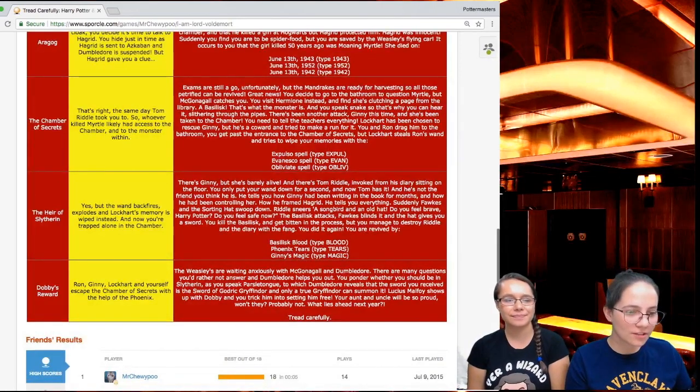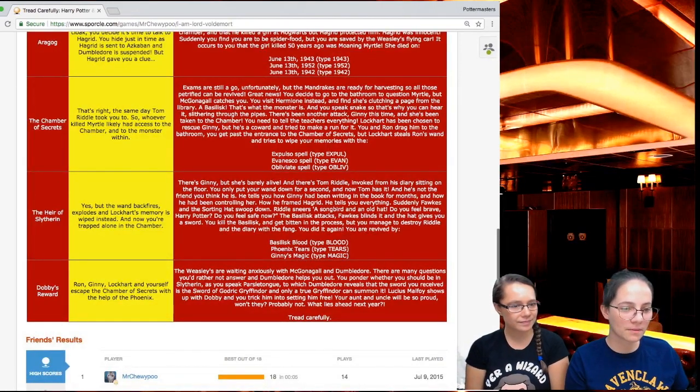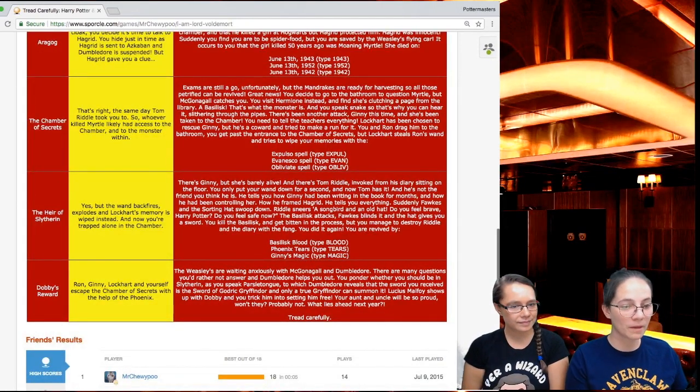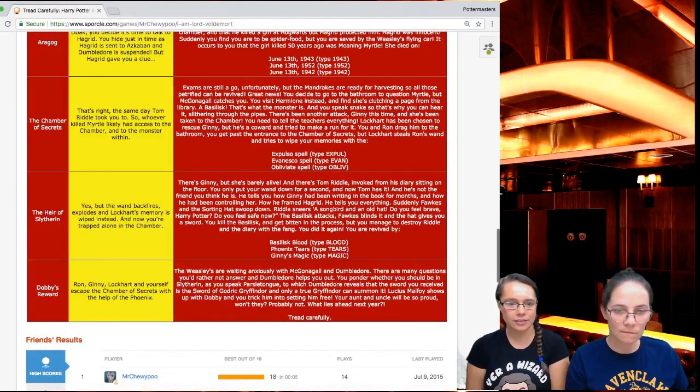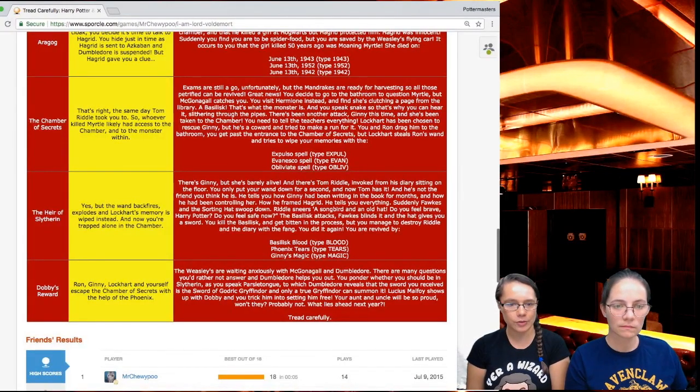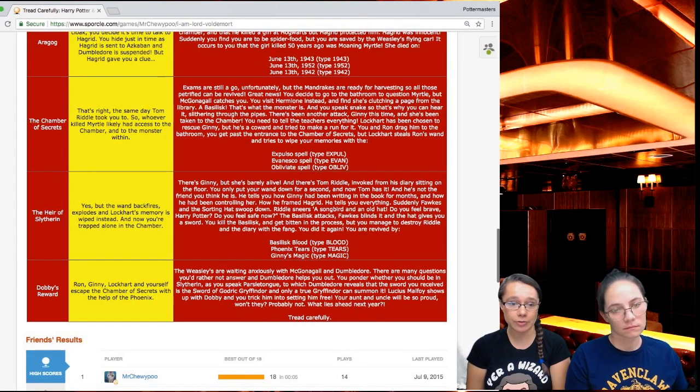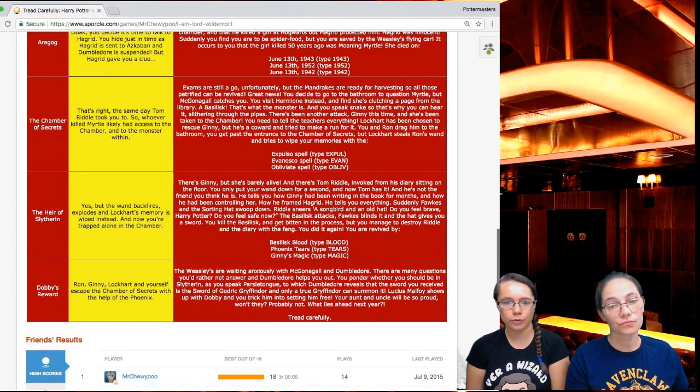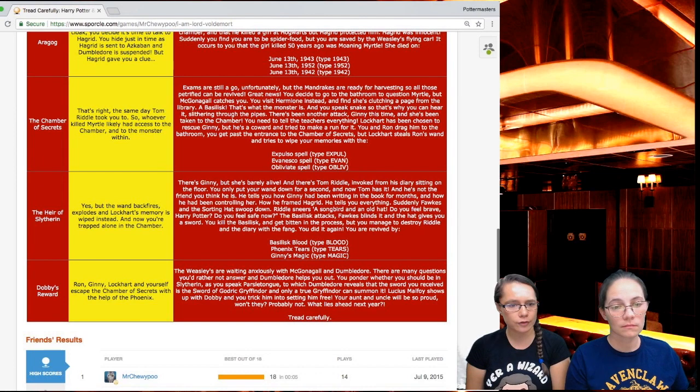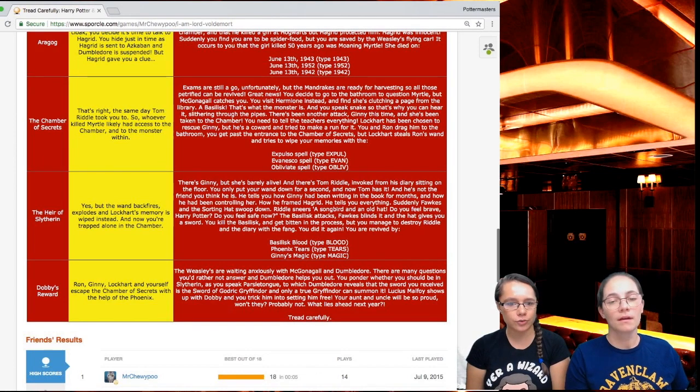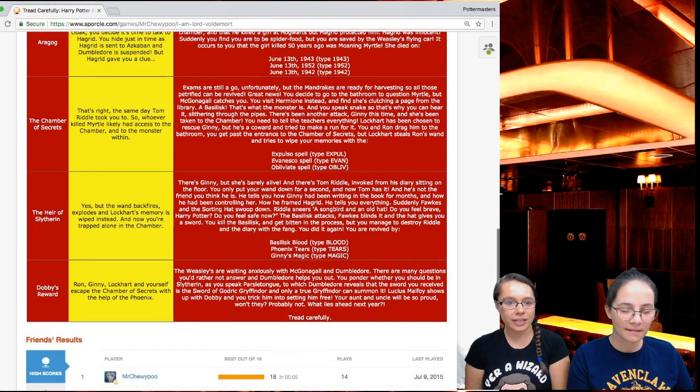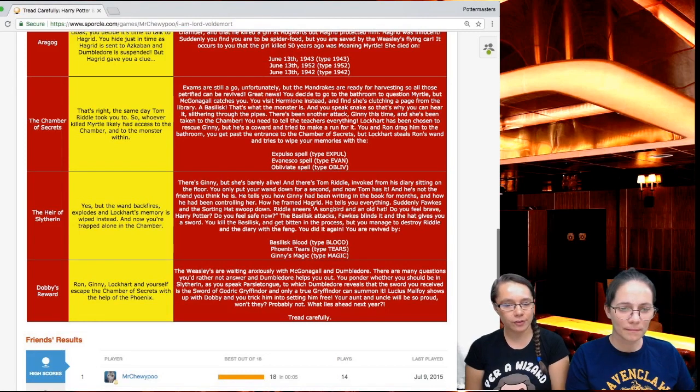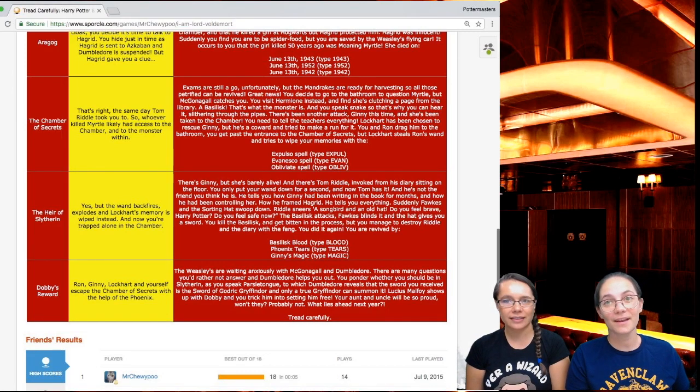Ron, Ginny, Lockhart, and yourself escape the Chamber of Secrets with the help of the phoenix. There are many questions you'd rather not answer, and Dumbledore helps you out. You ponder whether you should be in Slytherin as you speak Parseltongue, to which Dumbledore reveals that the sword you received is the sword of Godric Gryffindor, and only a true Gryffindor can summon it. Lucius Malfoy shows up with Dobby, and you trick him into setting him free. Brilliant. What lies next year? Tread carefully.